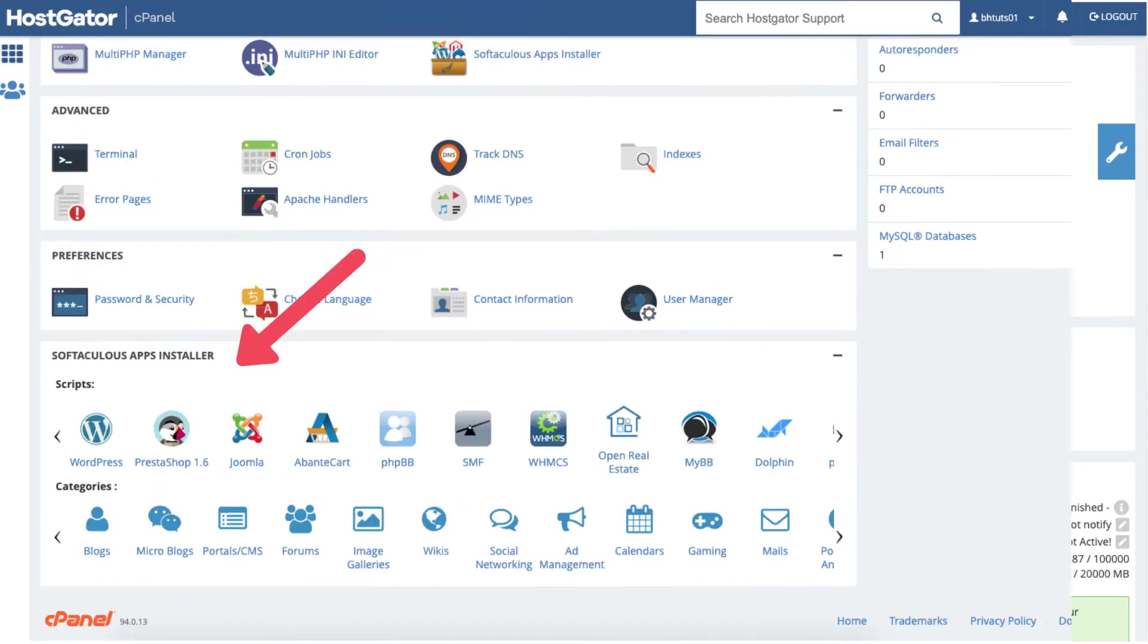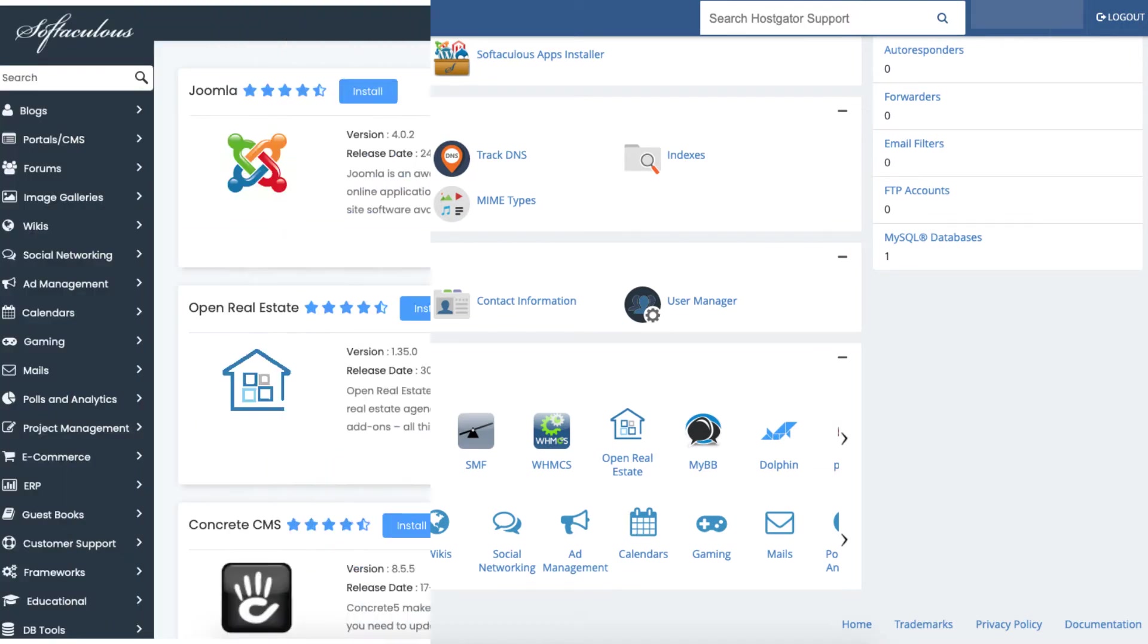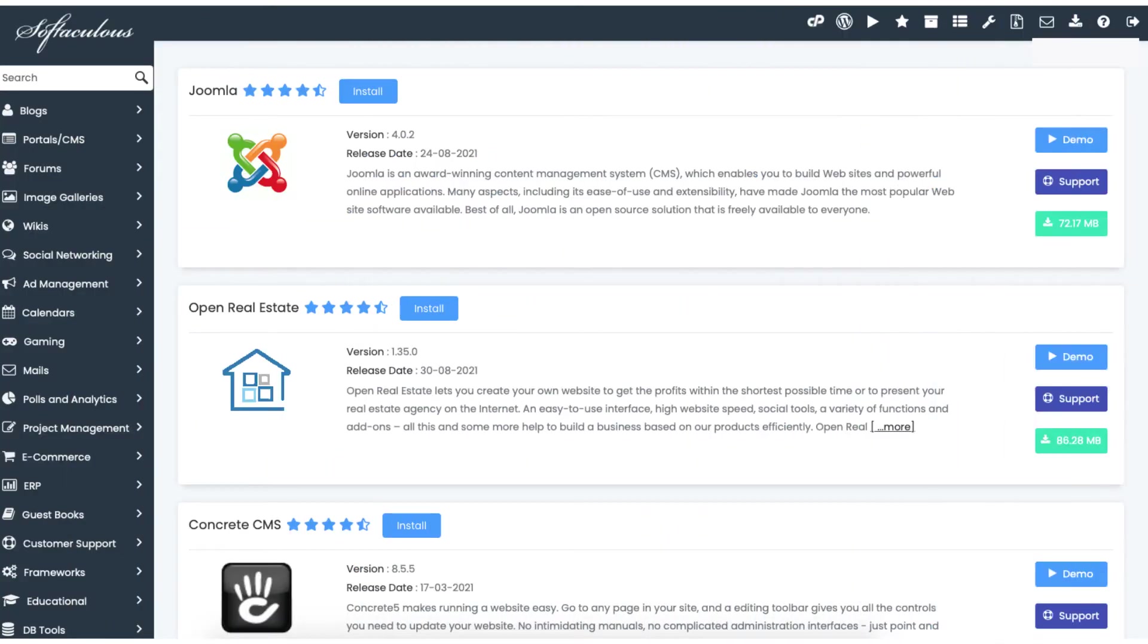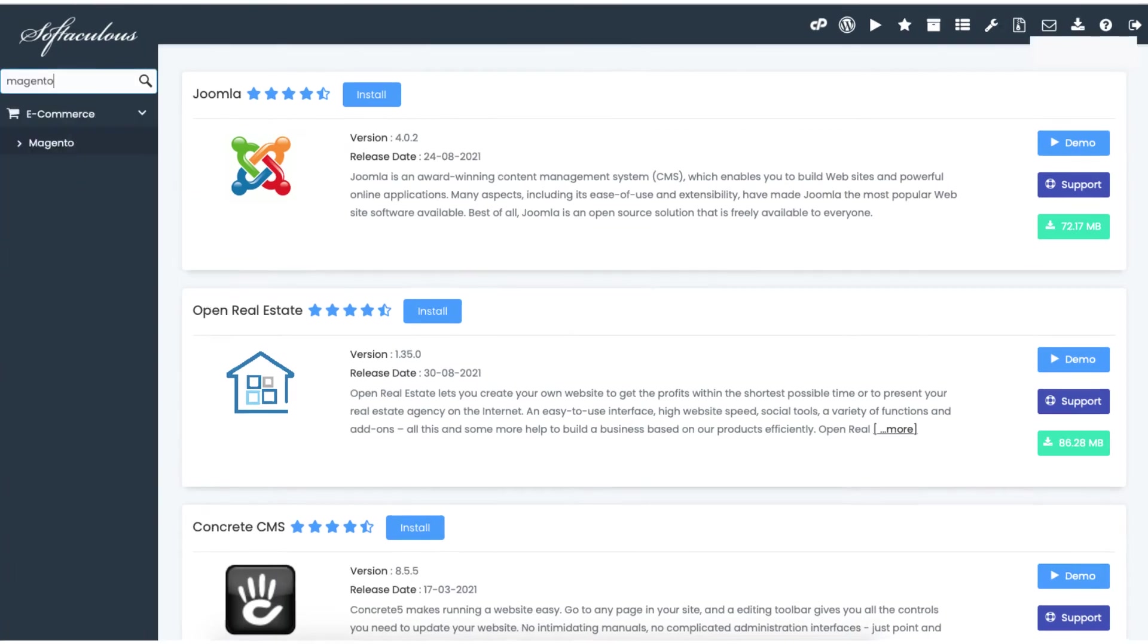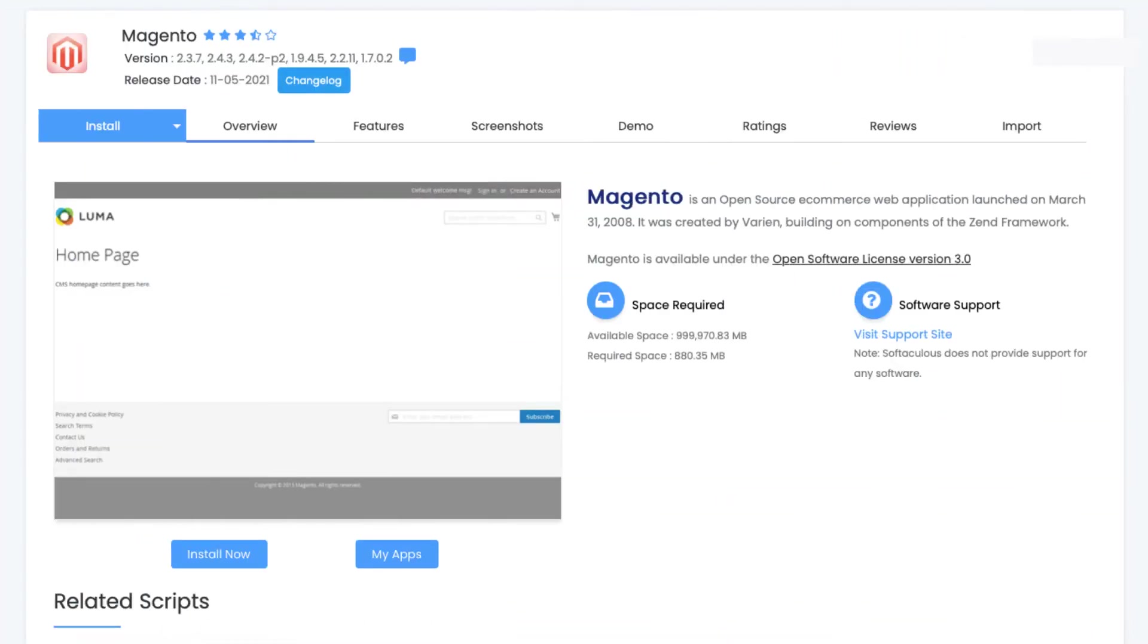Scroll all the way down to the bottom to the Softaculous apps installer. You'll see categories. Click portals slash CMS. You'll see the search box in the top left of Softaculous. Type in Magento. You'll see Magento is populated. Click Magento. Click the install now button.